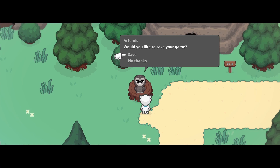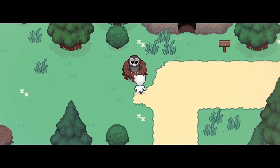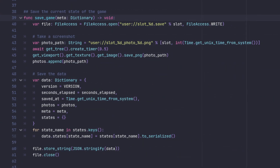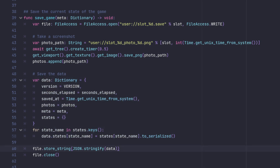My save points are owls. When you choose to save, they call into my save manager with their location, and it handles saving into the current slot. This method isn't super complicated — it takes a screenshot to use on the load screen, and then just serializes the current game states and saves it all to a file.